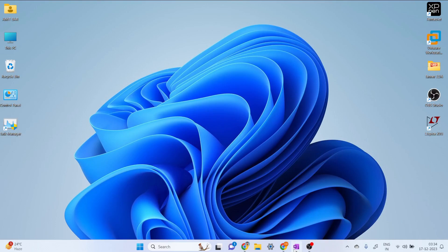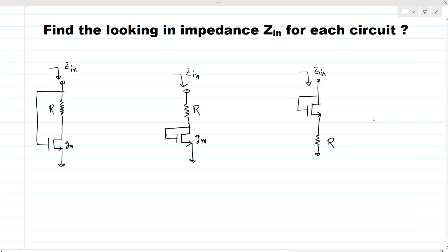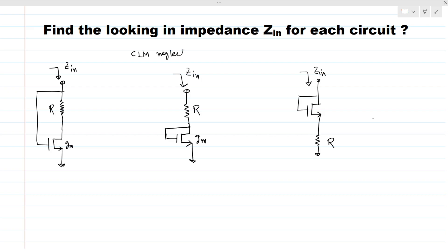Hi everyone, welcome to the session. Today we will solve this research question — actually this question is already asked in Texas Instruments for an analog design profile. For the solution, we will take channel length modulation as neglected, meaning the r0 or rds — the output impedance of these MOSFETs — is infinite.